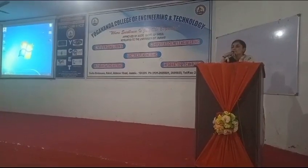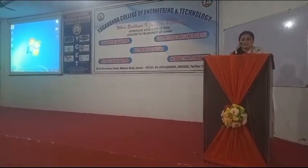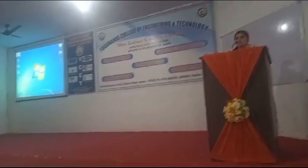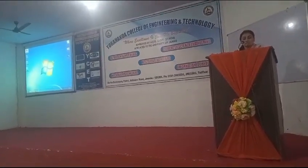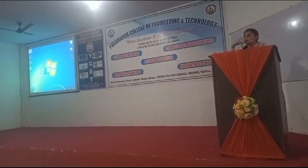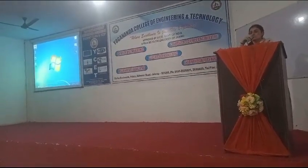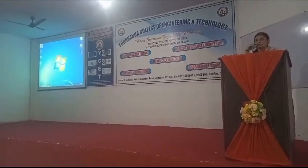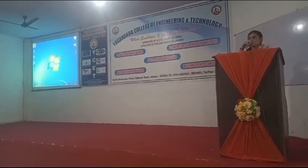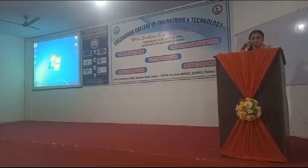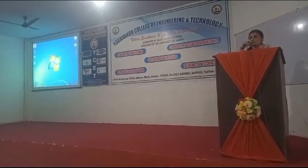Good afternoon everyone. Today we are here to guide you on the procedure of the Spoken Tutorials Project of IIT Bombay. I would like to firstly wish a warm good afternoon to all the dignitaries, HODs, faculty members, colleagues, and students here. Without wasting much time, let us proceed with the introduction of the Spoken Tutorial Project of IIT Bombay.